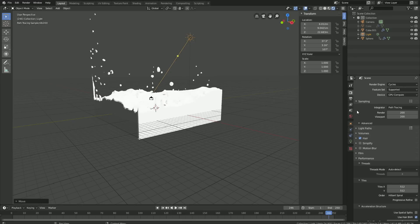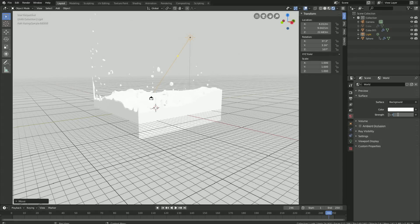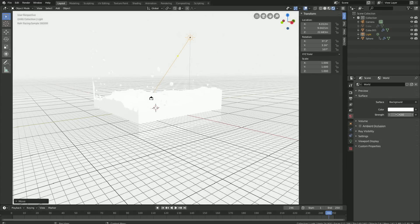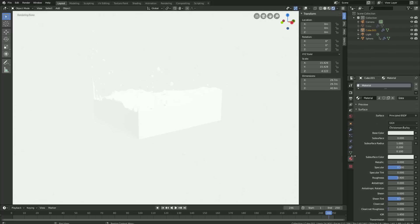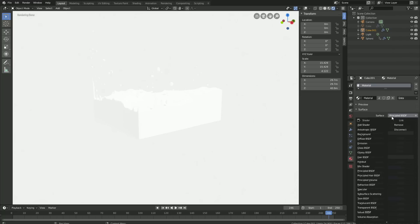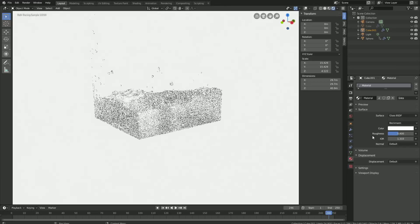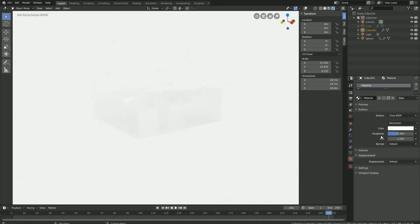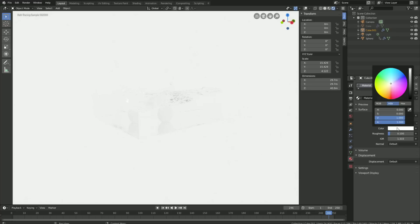We also need to change the background color. Go to the world settings and let's make it completely white. I also like to increase the background strength, so let's set it to 3.5. You can also hide the overlay so that you can't see the grid in the viewport. Now let's select the fluid, add a material, and use a glass material. Change the IOR to 1.33, which is the water value. Set the roughness to 0.1, which looks good for these types of simulations. And for the color, let's just make it blue. The color wheel looks kind of strange, but that's just a bug in some of the 2.8 builds.